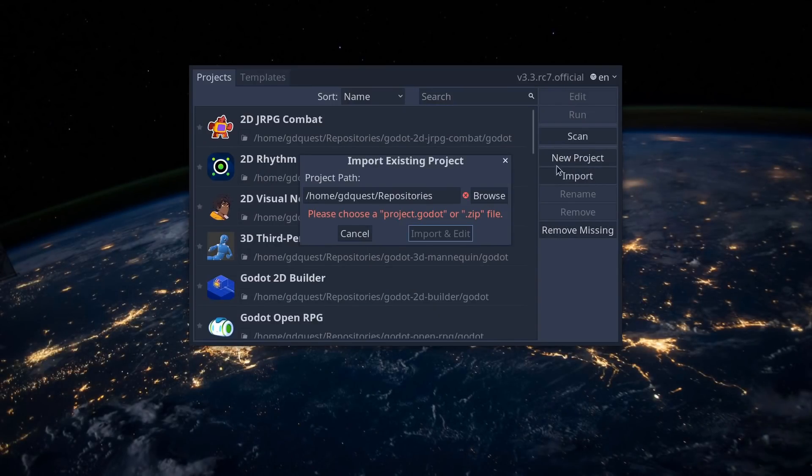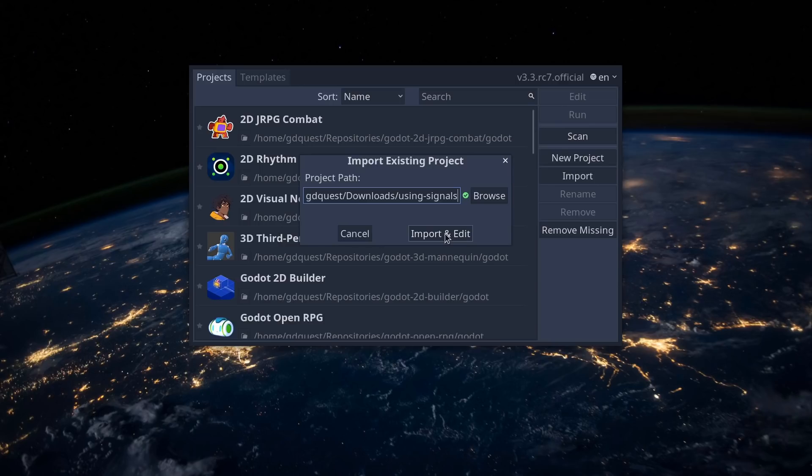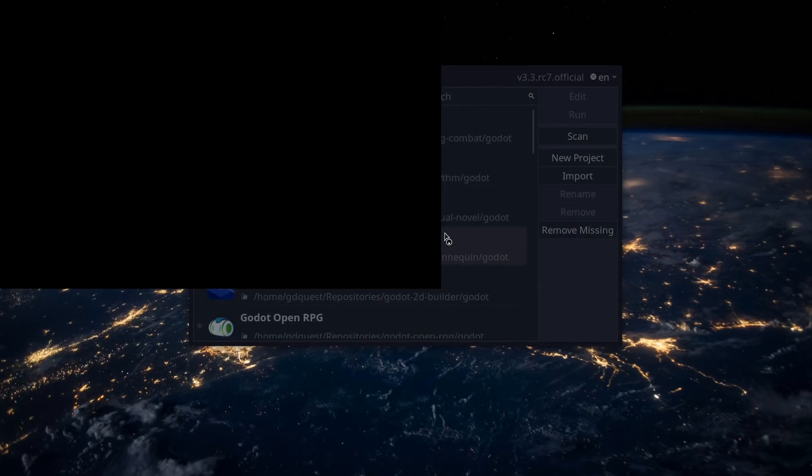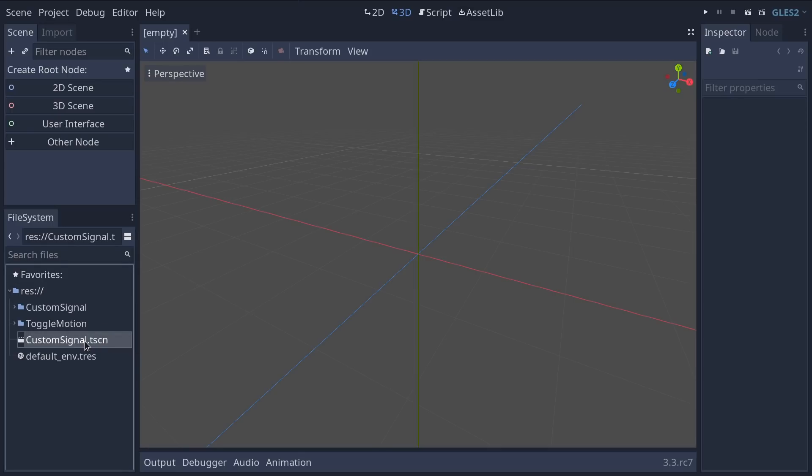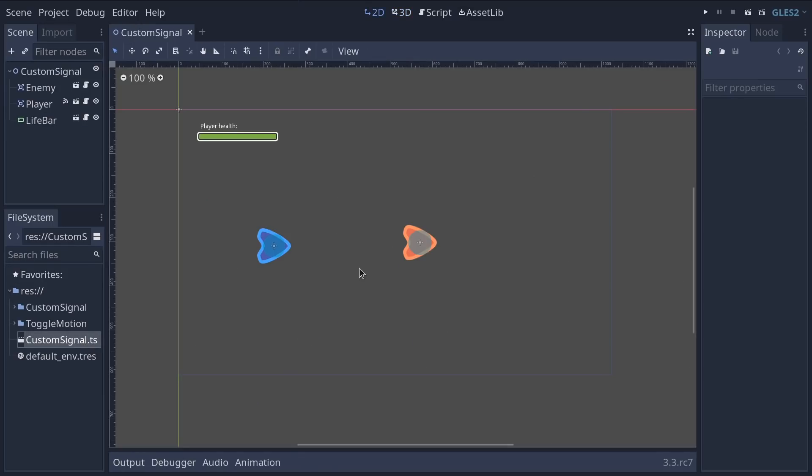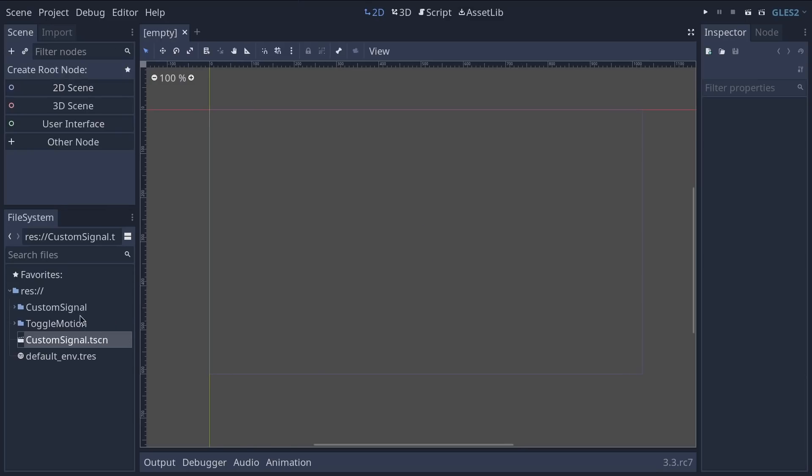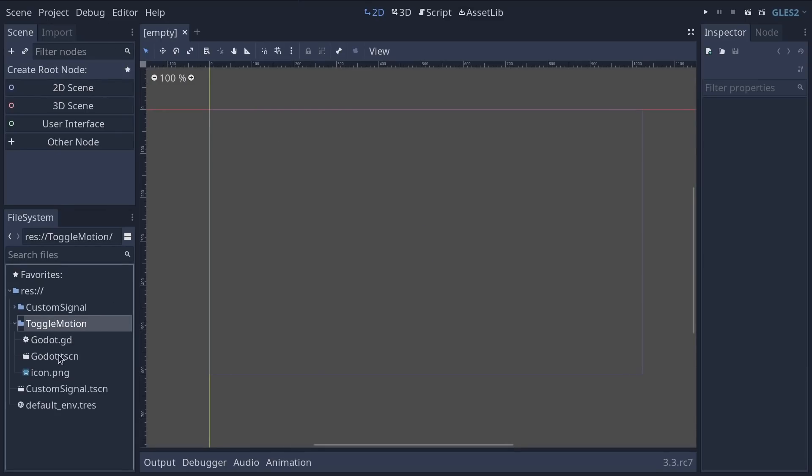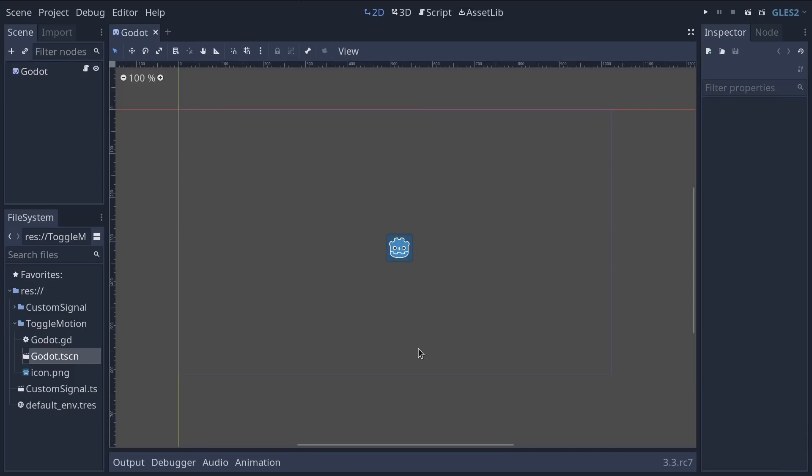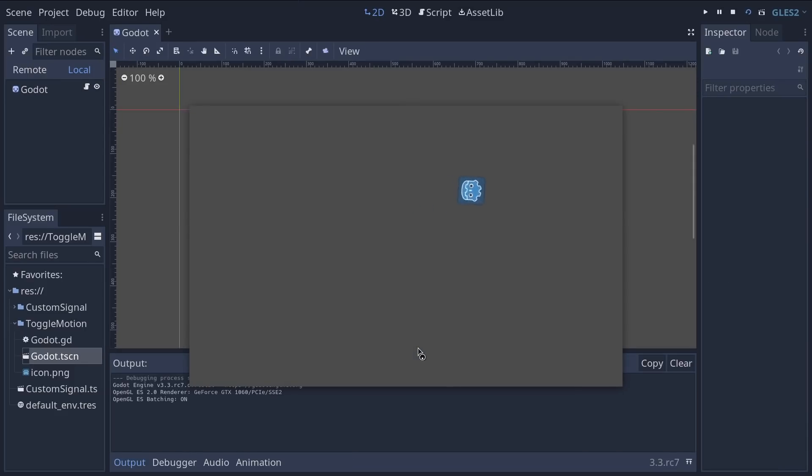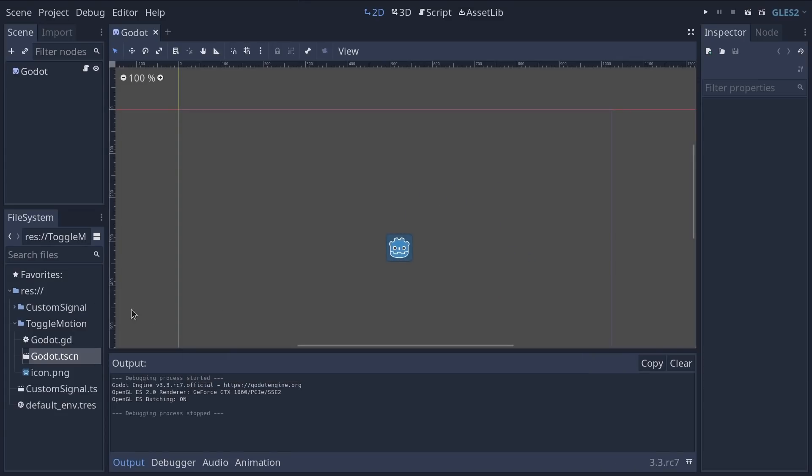You want to click the import button, paste the project path and import and edit it. All right, so let me run you through it very quickly. Custom signals is the scene with the live bar player and enemy I showed you. We'll use it towards the end of this video. Toggle motion contains the rotating Godot head. We'll use it to connect our signals. We're going to start with that.